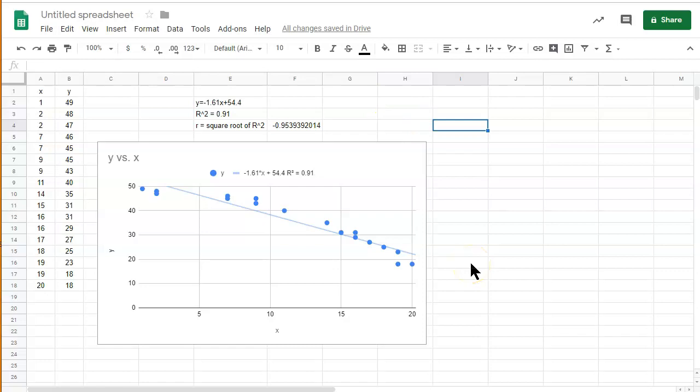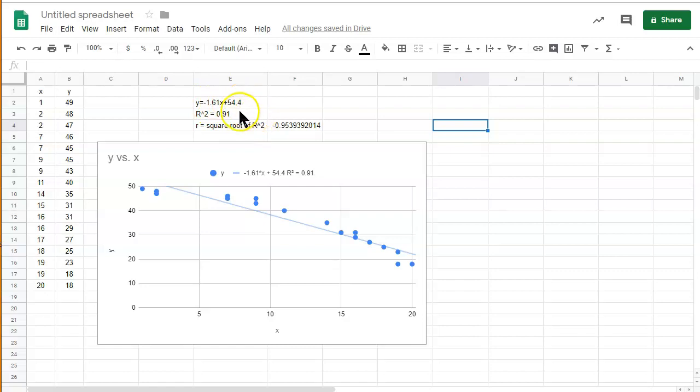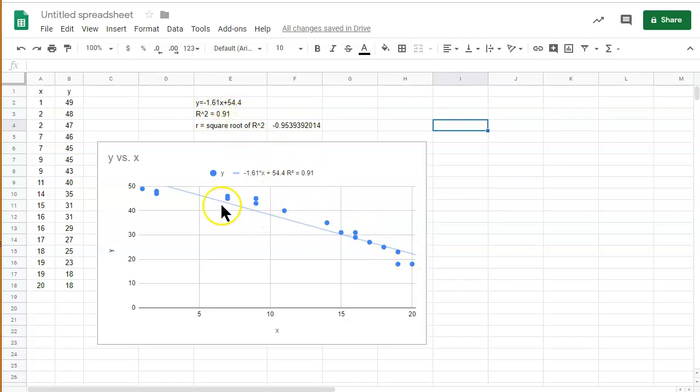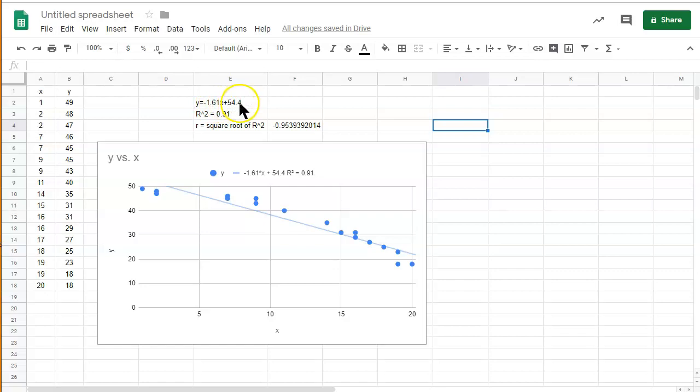But there is an issue with using this method to find the linear regression equation. And the issue with this, and possibly the r squared value, is that it's not as accurate. It's not as accurate as we may need. We may need multiple decimals. We may need more decimals than what they provide.